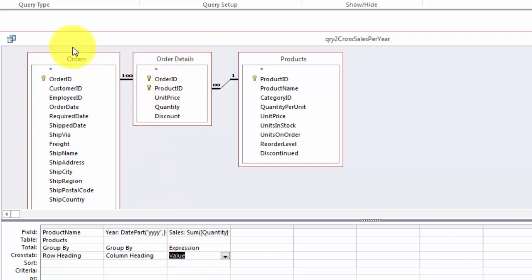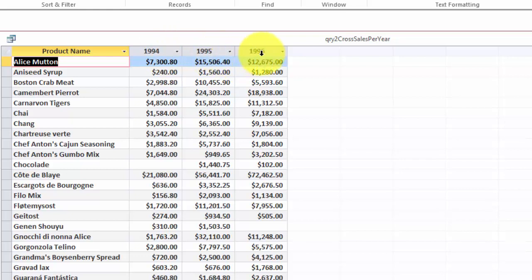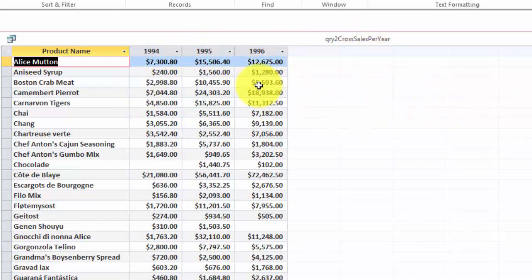So now we have a beautiful query that collects information for 94, 95, 96. And if you have more years it will automatically add those columns in a cross tab query.